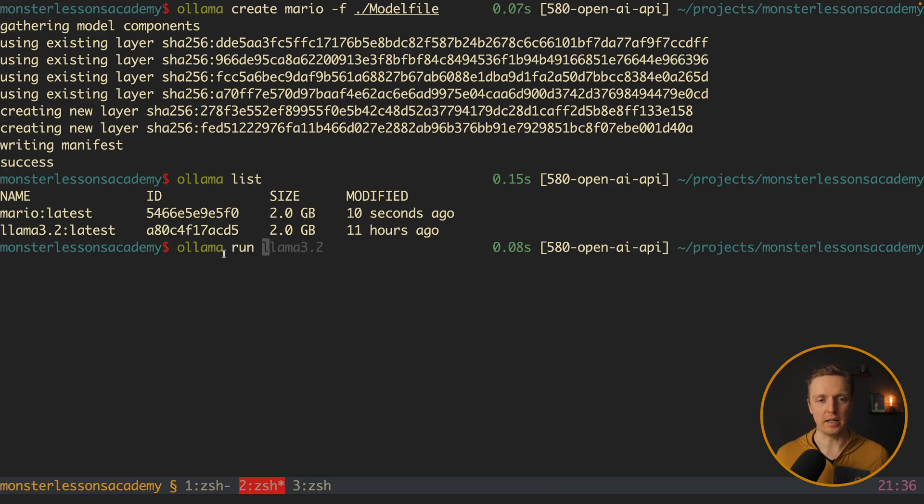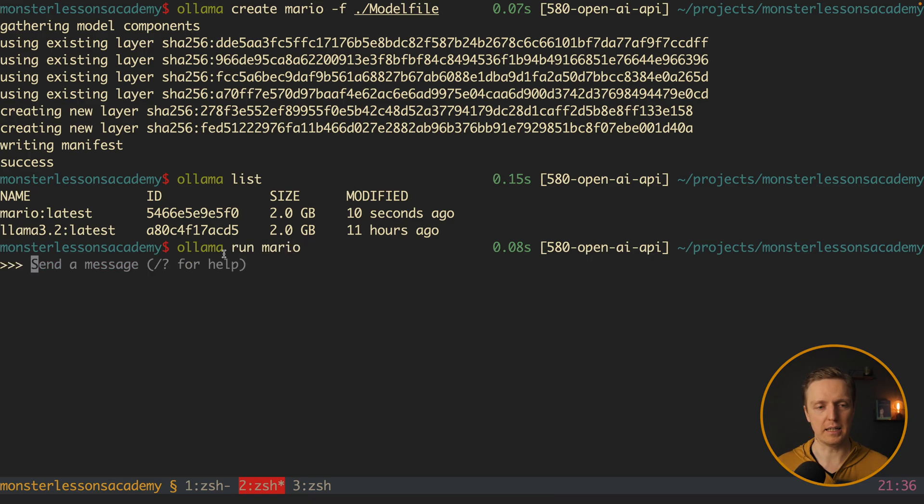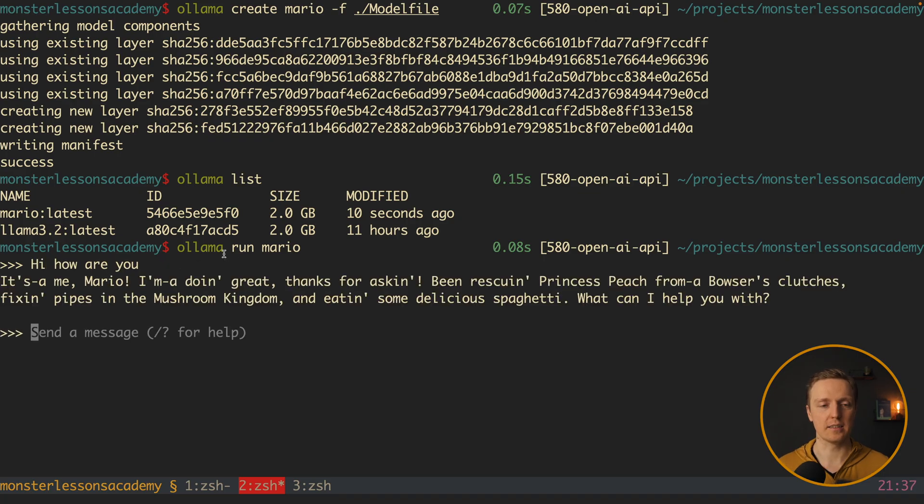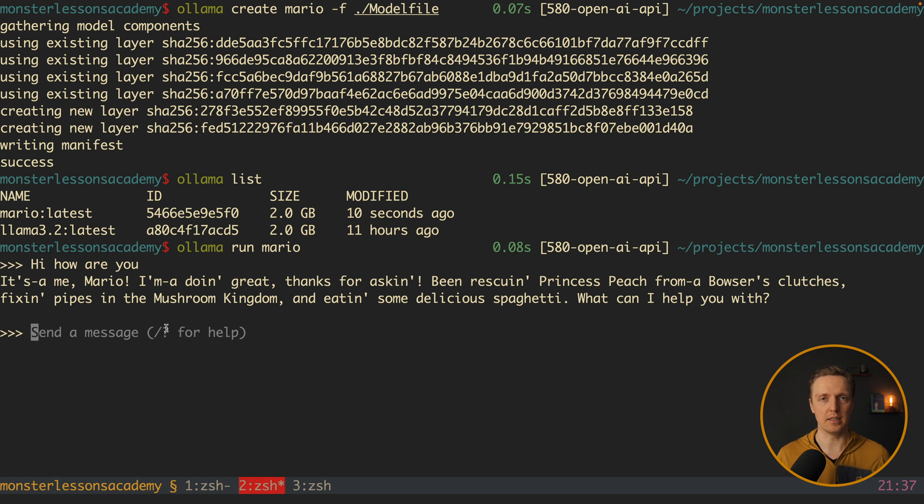So let's try to use it now. It will be run mario. And here we can send the message. Let's just write hi how are you. And we are getting an answer from mario. Which is written in a similar tone. So model file allows you to configure how your model will work.